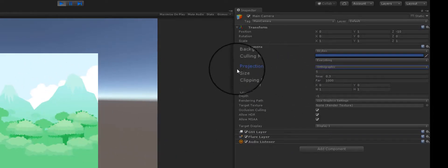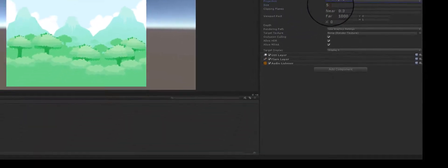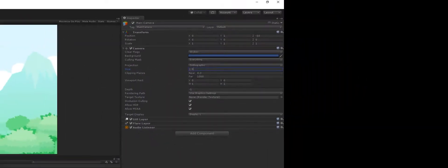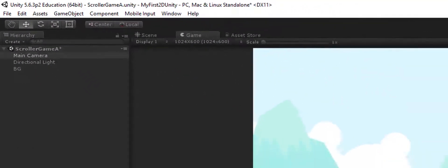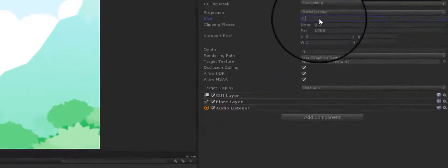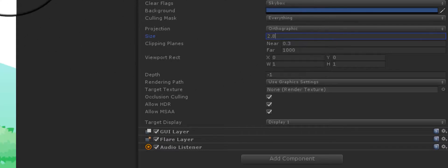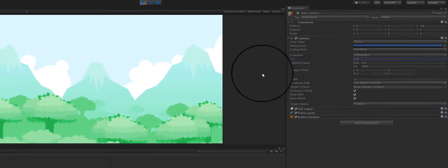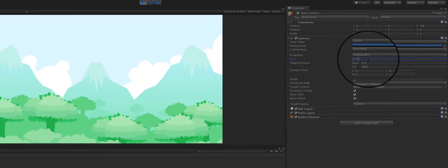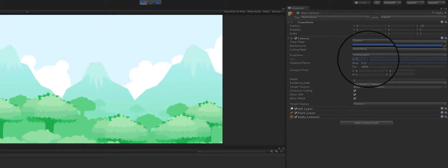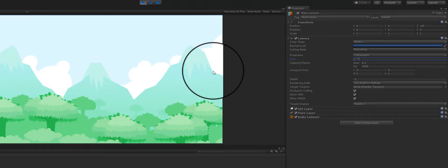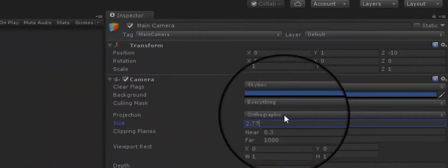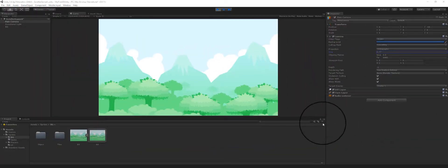The reason the background doesn't fill the screen is because we need to set up the camera. Click on the camera and you'll see the Projection is set to Perspective — that's not what we want. Change it to Orthographic. Once you do that, you'll see a Size parameter appear. We want to change this to something around 2.5 to 3 — our background isn't a perfect match to the display size so we'll need to fiddle around a bit. Around 2.77 seems to be good for this image, but it all depends on your image.